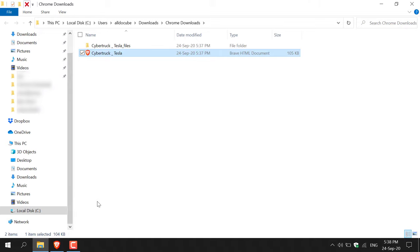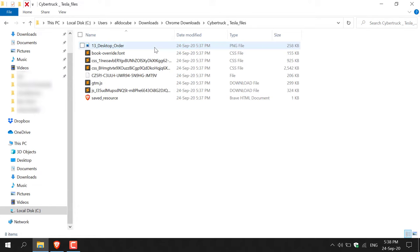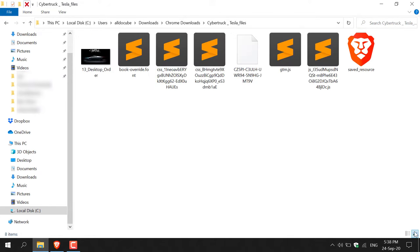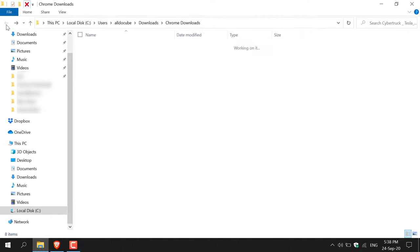As you can see, we have an HTML file here and all the files that make up the web page. I'm just going to double click on this. Let me click on this thumbnail button here just to show you what it looks like. As you can see, we've got all the images, etc.